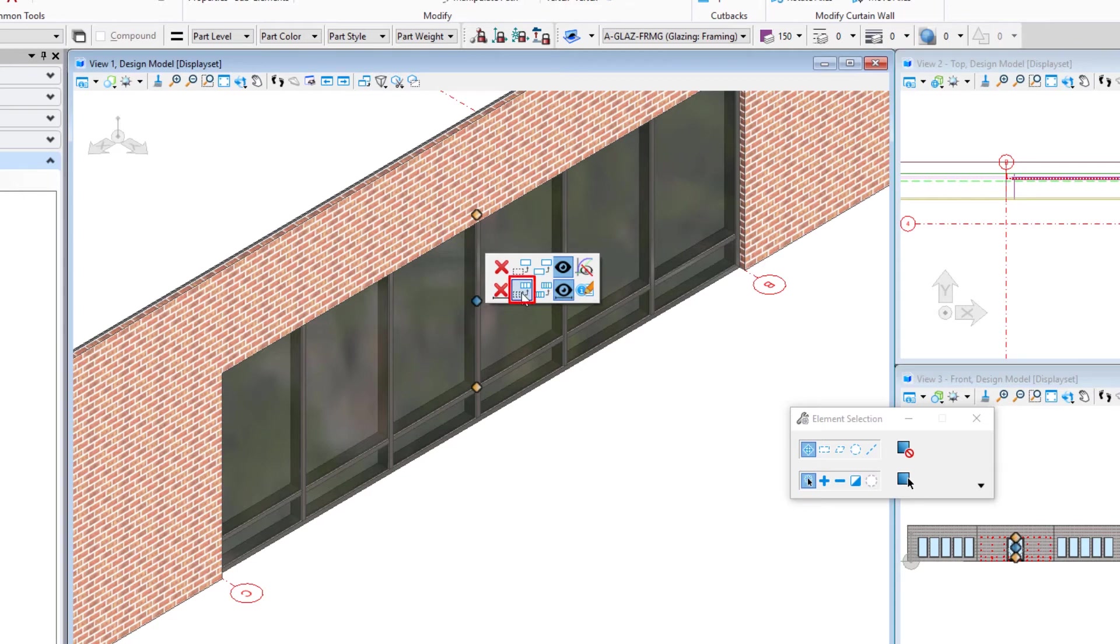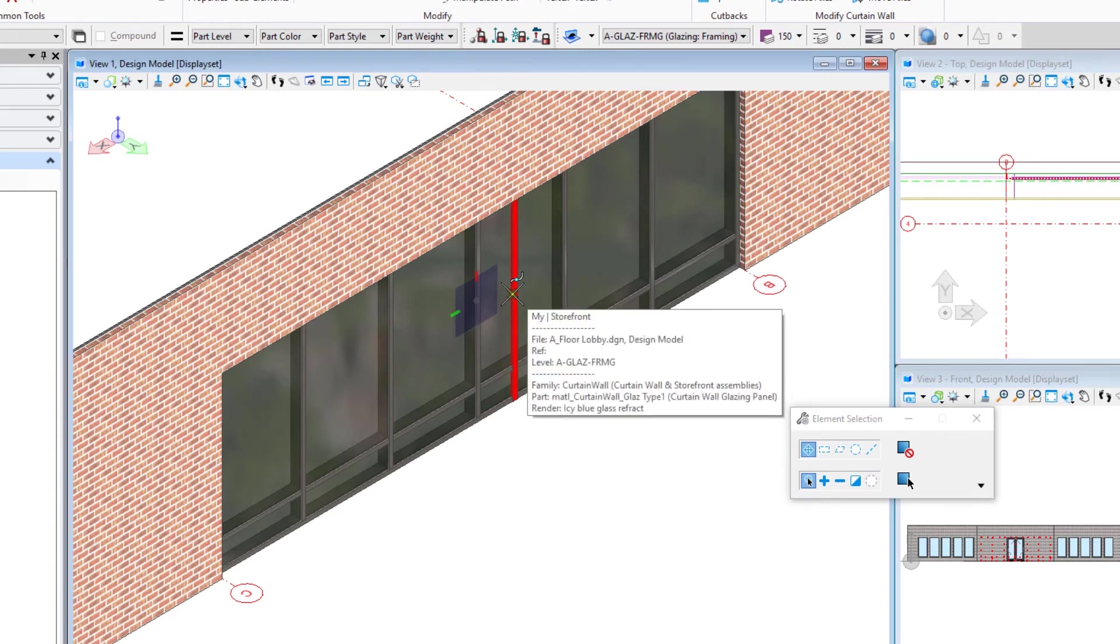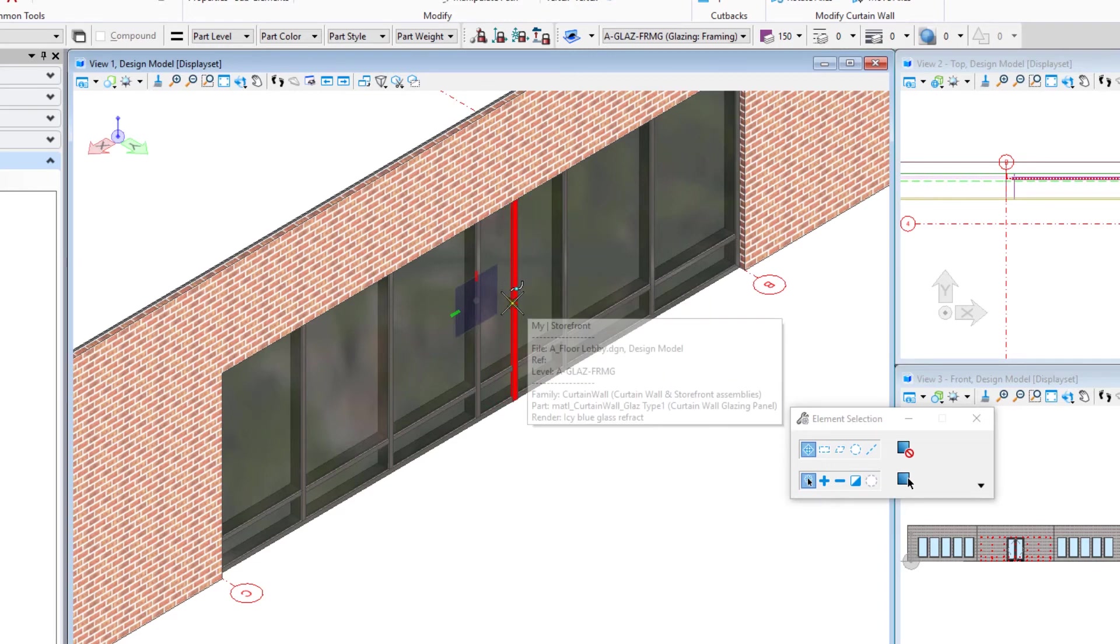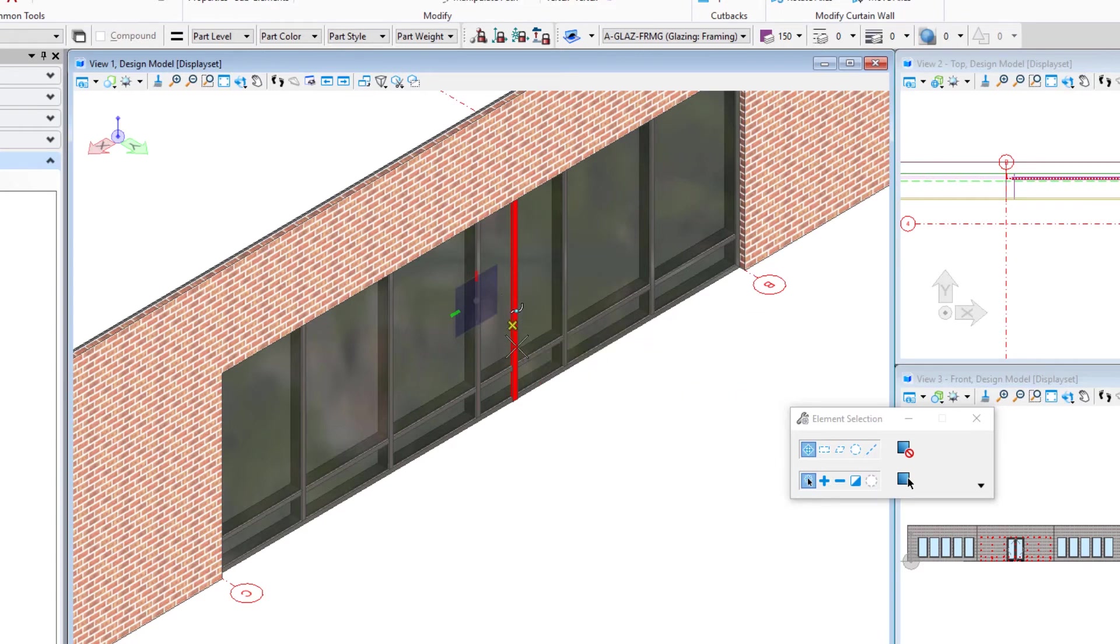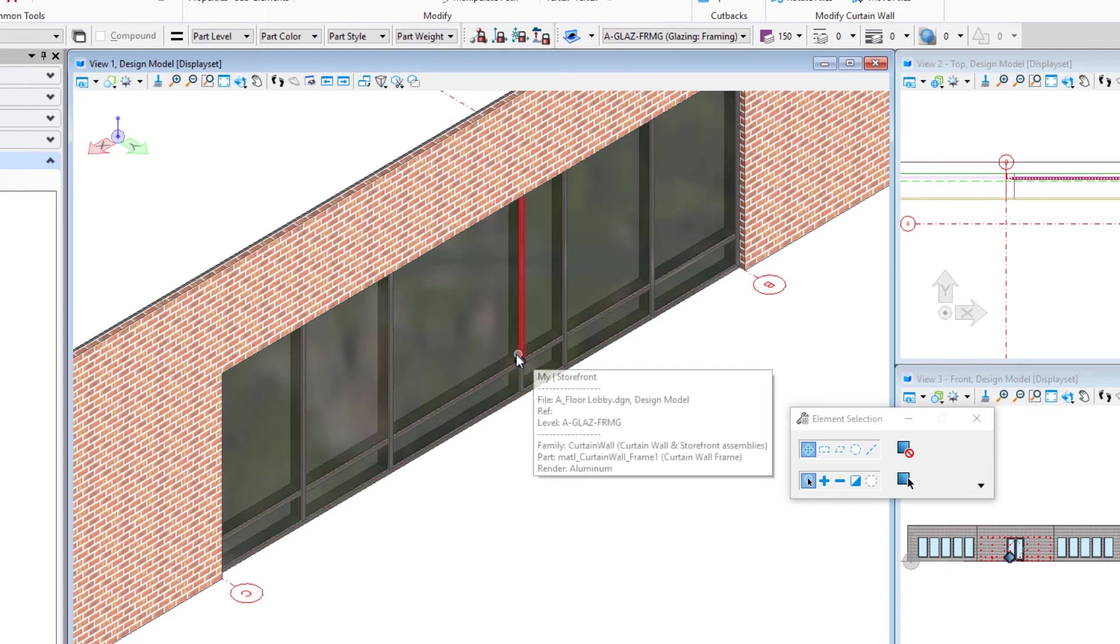Now you'll see our AccuDraw pops up and we can move this over. So we did a five foot spacing or 1500 millimeters. If I want half of that, I would do two and a half. I could also just snap to that frame there. That would get me to the midpoint. So we move that mullion.